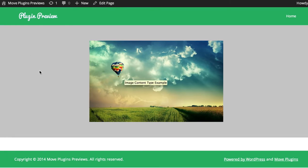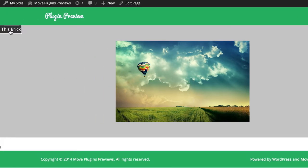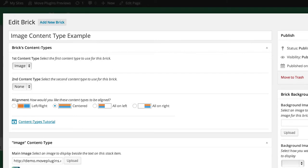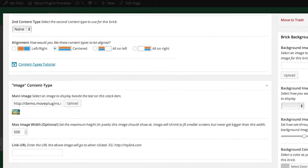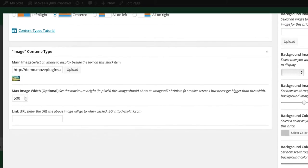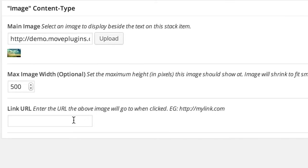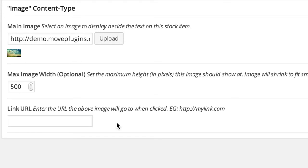To make the image clickable, click edit this brick, scroll down to the image content type control area, and enter the link URL you want the image to go to when clicked. This can be a URL within your own site to redirect to a different page, or it can go to an entirely different website.